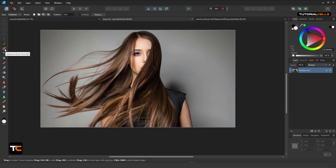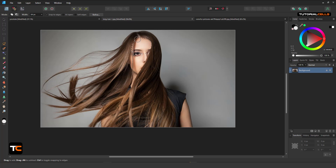Another interesting selection mode is the Selection Brush tool. It automatically detects the area — just click and drag holding your mouse, and it automatically detects the edges.